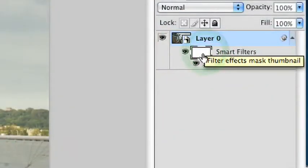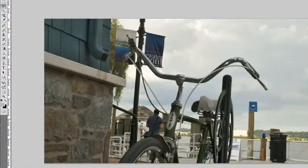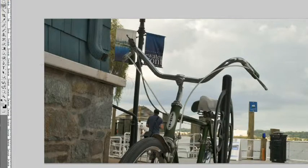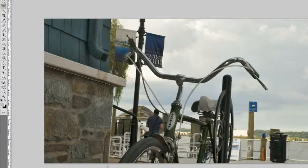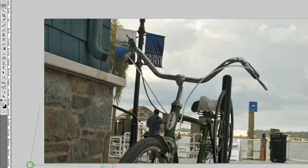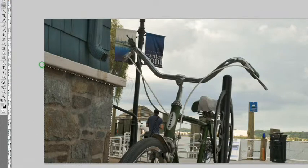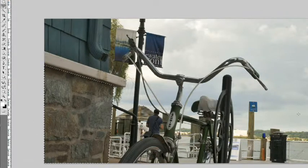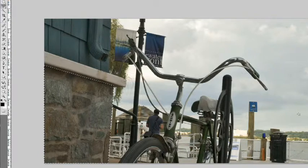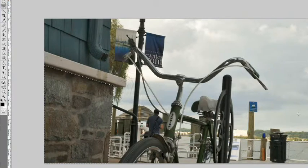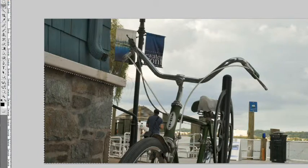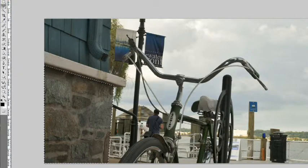The other benefit of it being a smart object is that the smart filter has a mask. So, you could paint right on this mask here if you wanted to obscure areas. I can simply say, let's take the polygonal lasso tool here and select this area of the wall, make an active selection, and we could fill that with black, option delete or alt delete, and notice that that area is not being affected at all by the shadow highlights command. So, makes it really, really flexible.